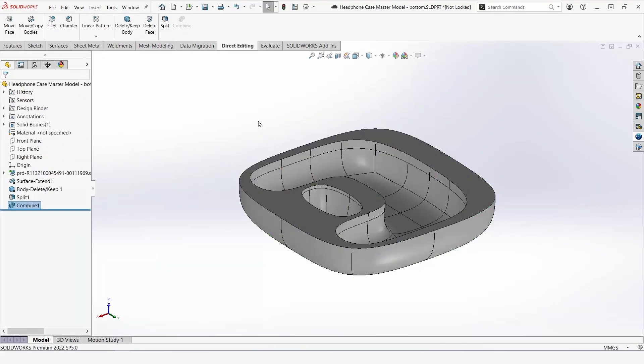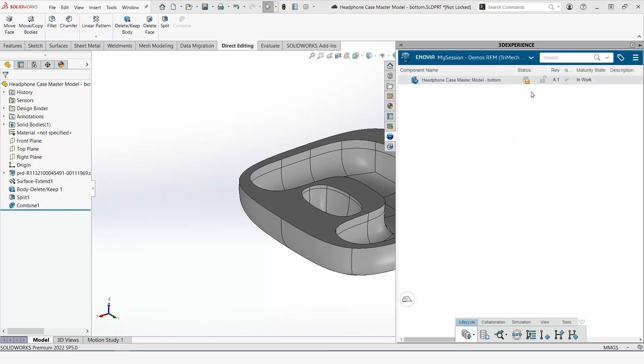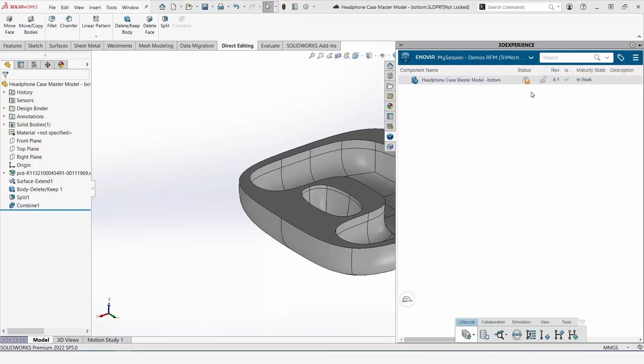After running the delete body, split and combine commands, our bottom half is ready to go. To ensure that I can find this component in the platform, I'll save it with options to add it to a bookmark.